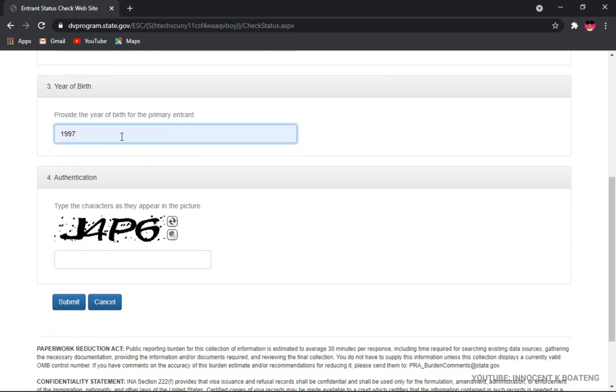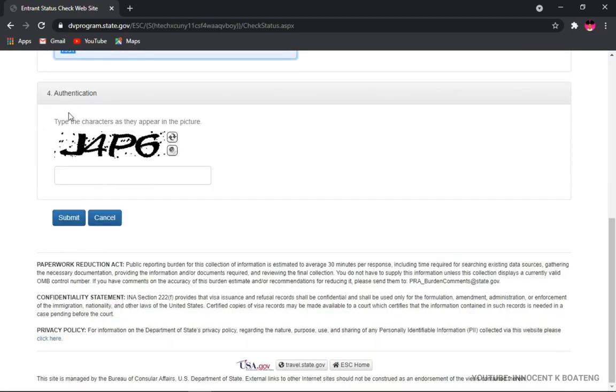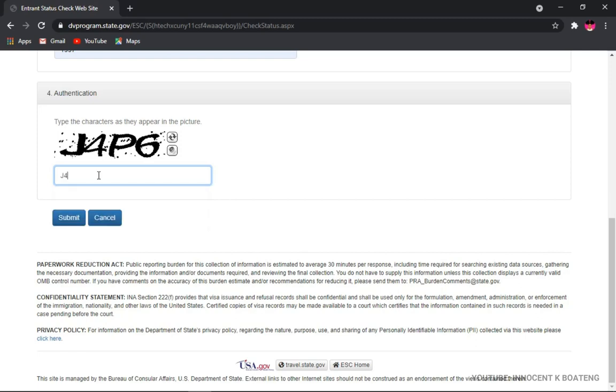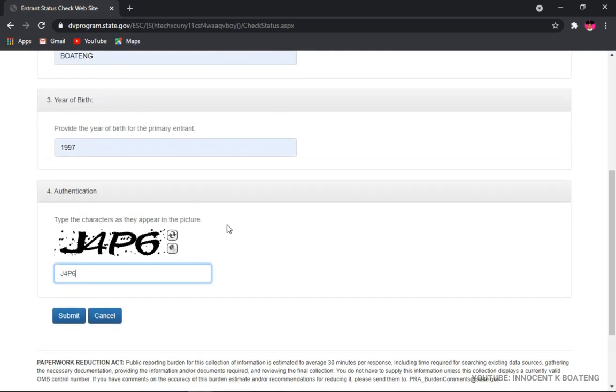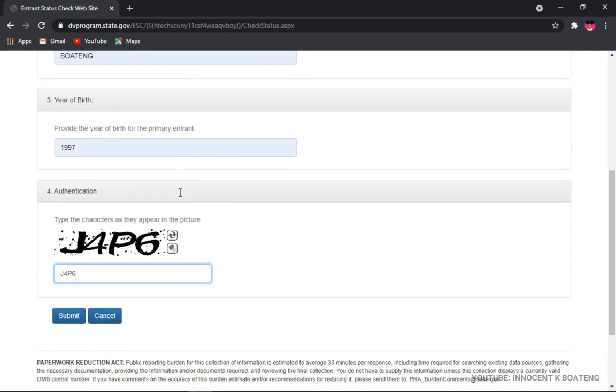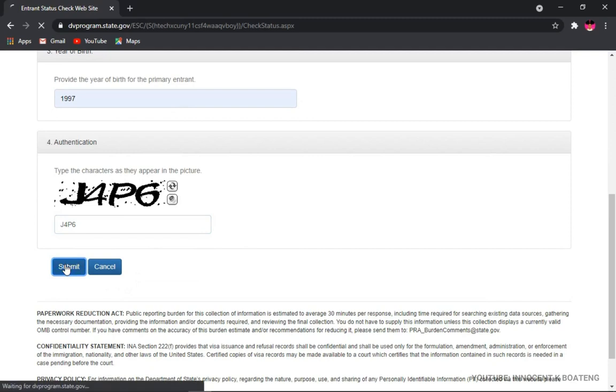So like this one, and then you move on to the authentication here, which they will give you different sets of numbers and alphabets that you're going to enter. All of them are in caps lock, so you don't have to type any of them in small letters. So this is J4P6. Once you fill in all of these, you make sure that your number is correct, everything, your year of birth, your surname, everything is intact. You just move ahead and then you click on Submit.